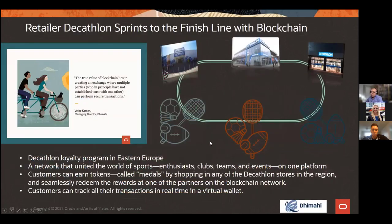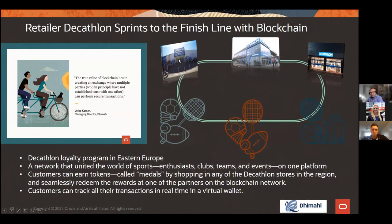Decathlon, a sports retailer operating across Europe and the US, created a loyalty program where when you buy something in a store, you get loyalty points that can be traded for lessons, sports club memberships, tickets, and other activities. For example, buying a tennis racket might get you points for lessons with a tennis pro. This is done in real time — the points are in your account as you walk out of the store, unlike traditional loyalty systems where you might wait 30 or 60 days.